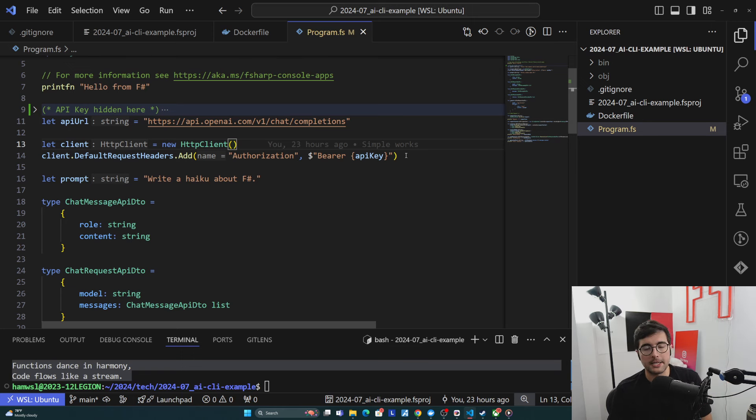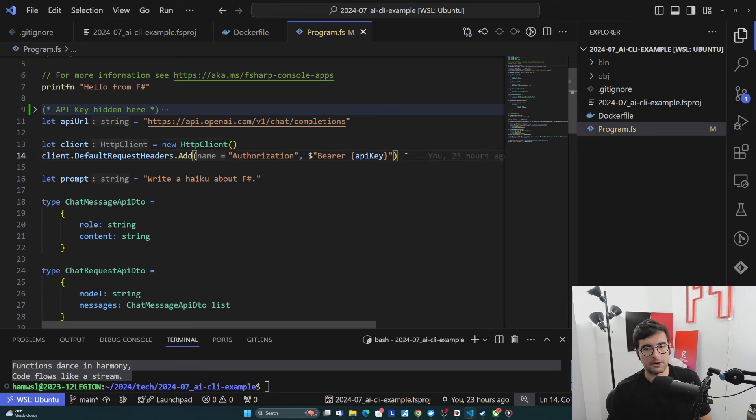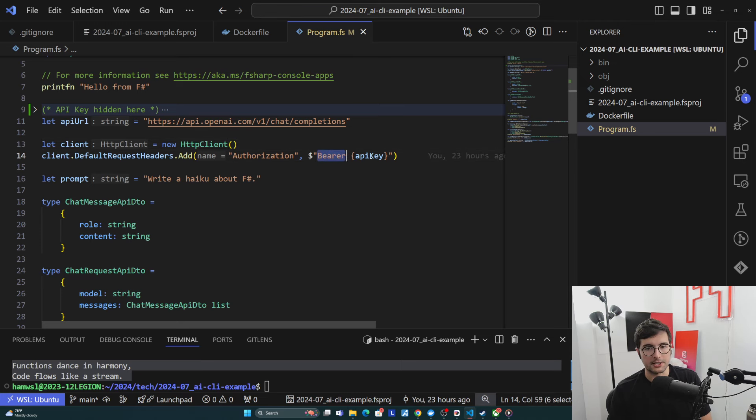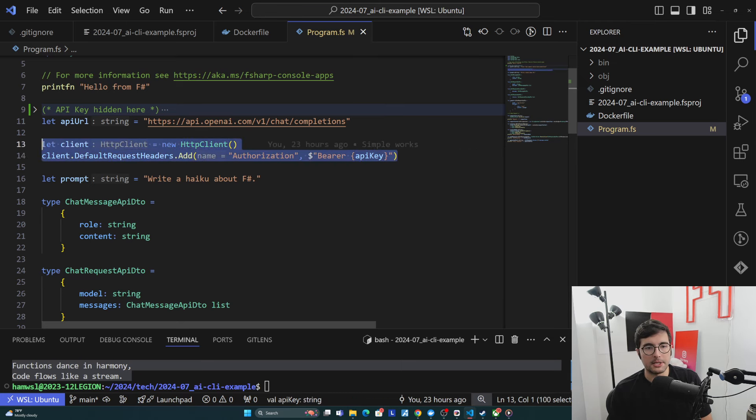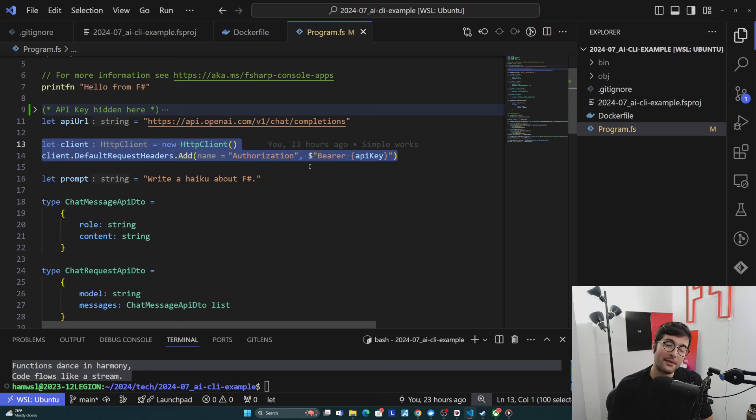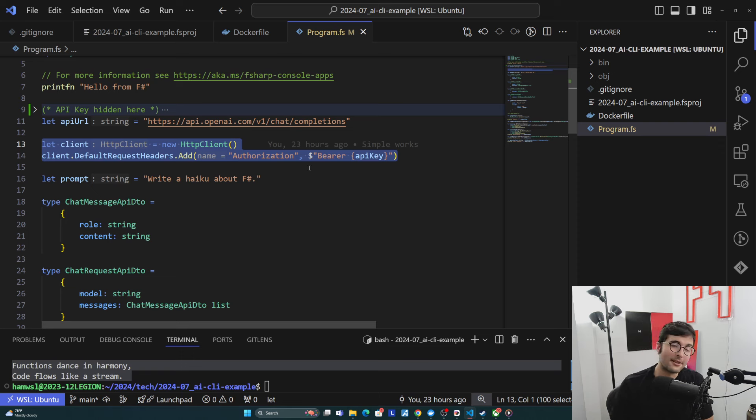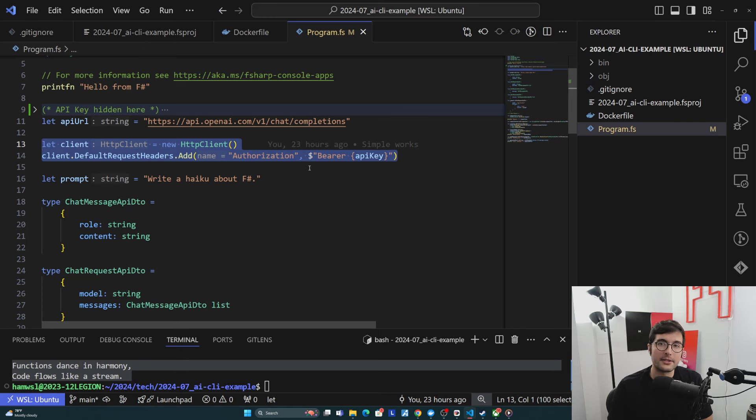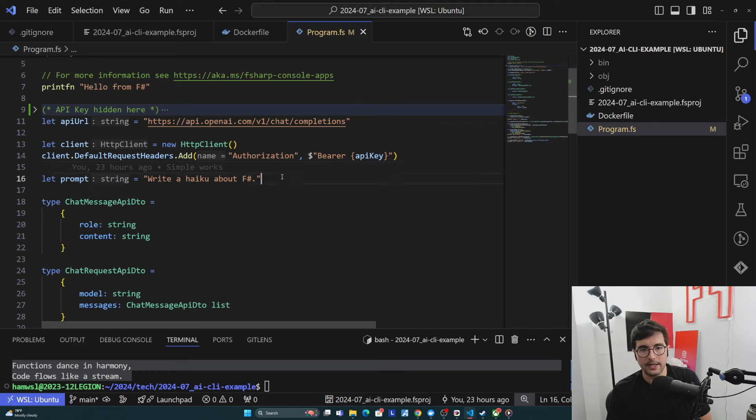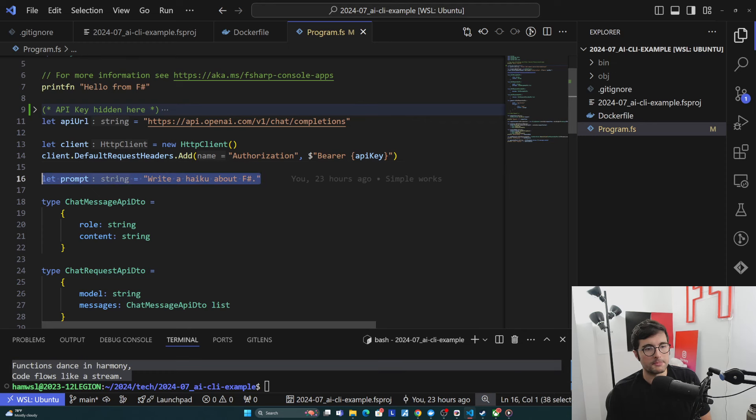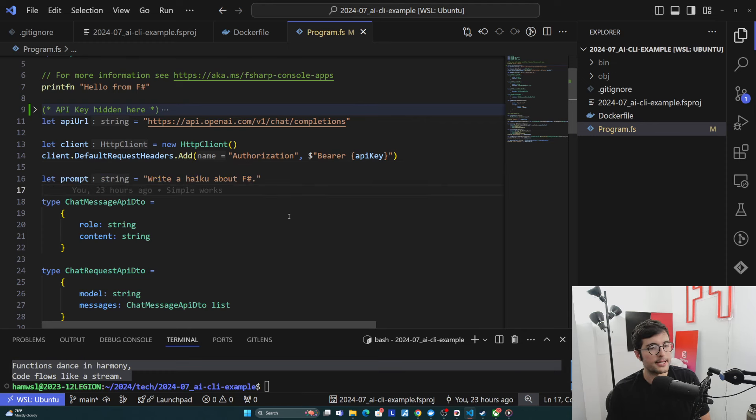Then we're creating an HTTP client and then adding default headers with the authorization bearer token here. I'm just using HTTP client because it's easy, and I'm leaning towards it being better than FS HTTP, at least for simplicity's sake. So this will let us actually make the request here. Then we're just setting the prompt up top so that we have it, and it's easy to remember if we wanted to change it. This is where it's at.